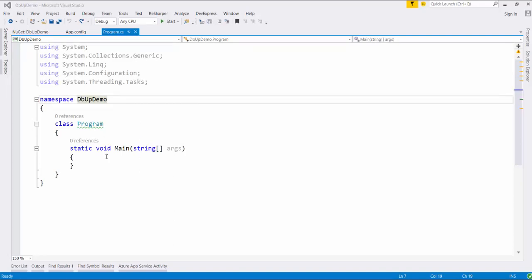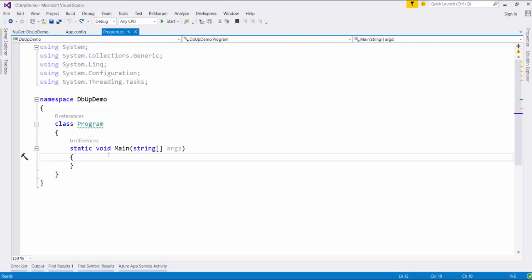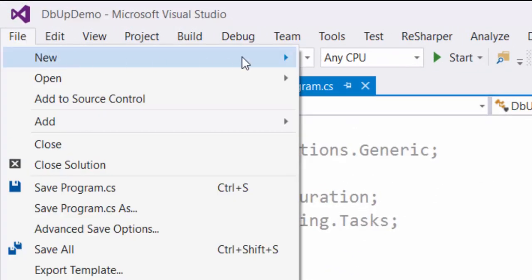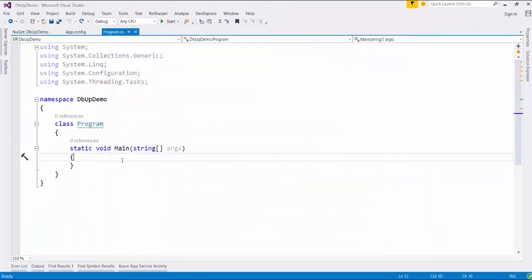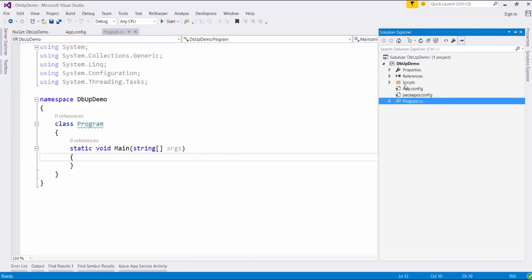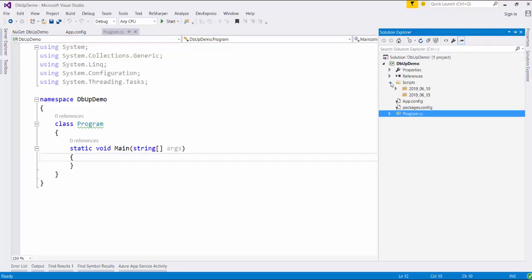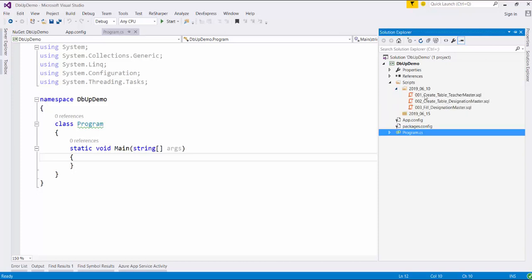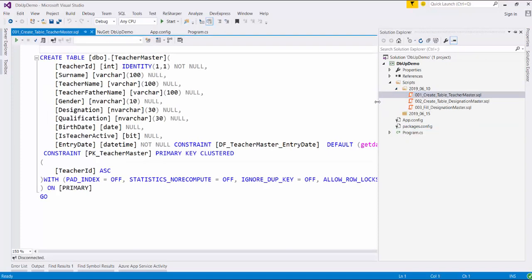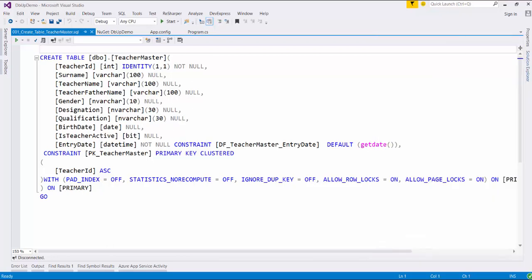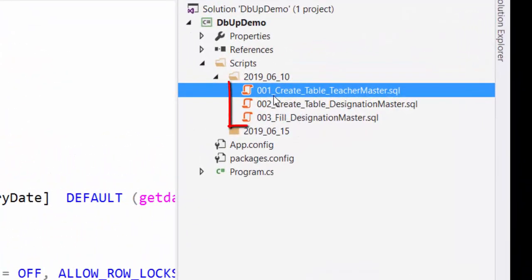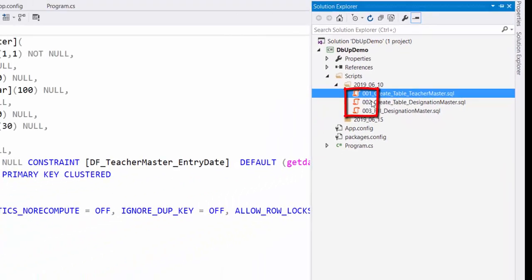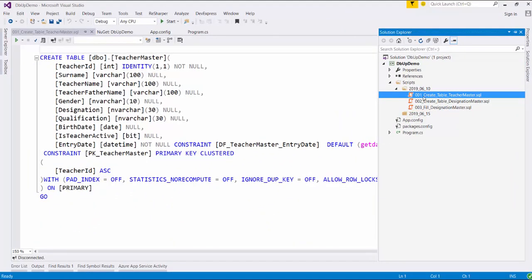Alright guys, so here I have already created one console application. You can create this console application by going to the File menu, selecting New Project, and in the C# template there is a console application option. In this application's solution explorer, I have already created some predefined SQL scripts which I want to deploy on another database. In the Scripts folder, I have created some SQL scripts — these are very simple scripts. Please note that the file name of all these scripts are prefixed with a numeric value, so it will help DBF to execute the SQL scripts in a particular order.